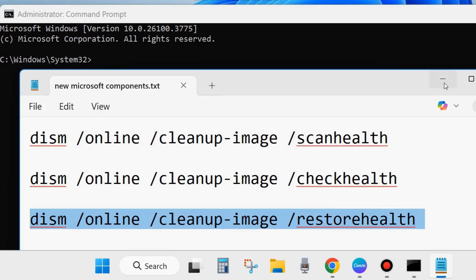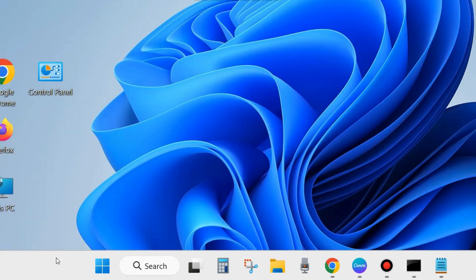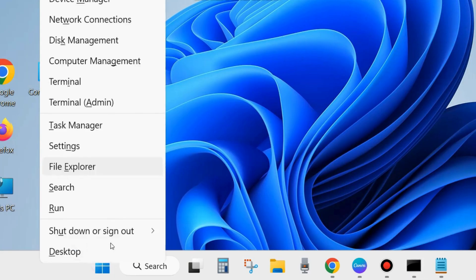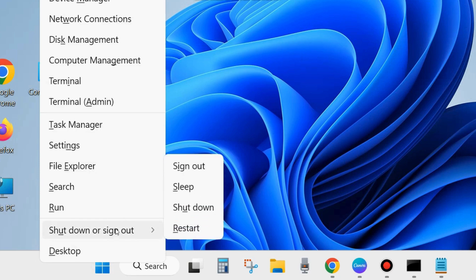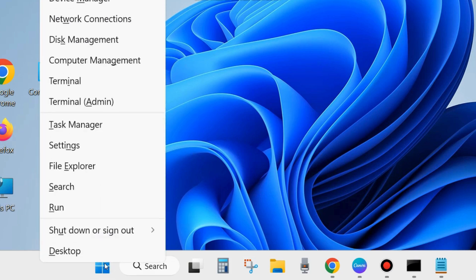Follow on-screen instructions. After that, execute the command SFC /scannow and press Enter. It will scan your system for any bad or corrupted system files and repair them accordingly. Wait till 100% verification is complete. After that, don't forget to restart your system and check whether your remote procedure call failed error is resolved or not.